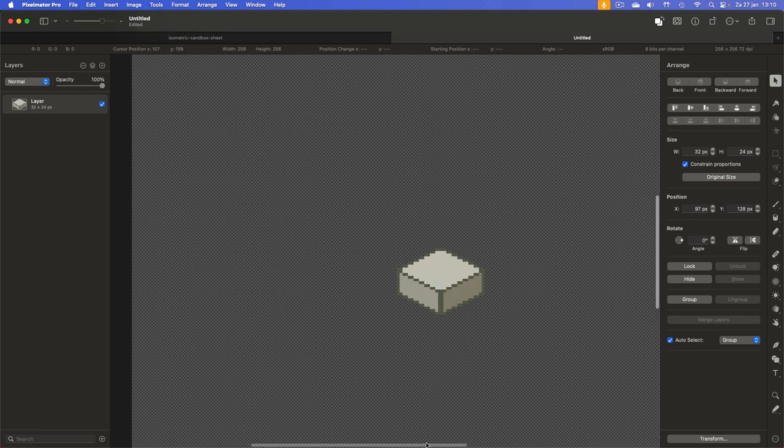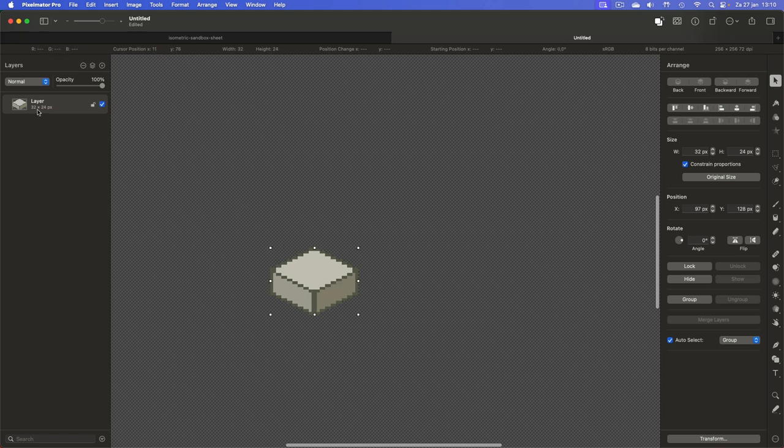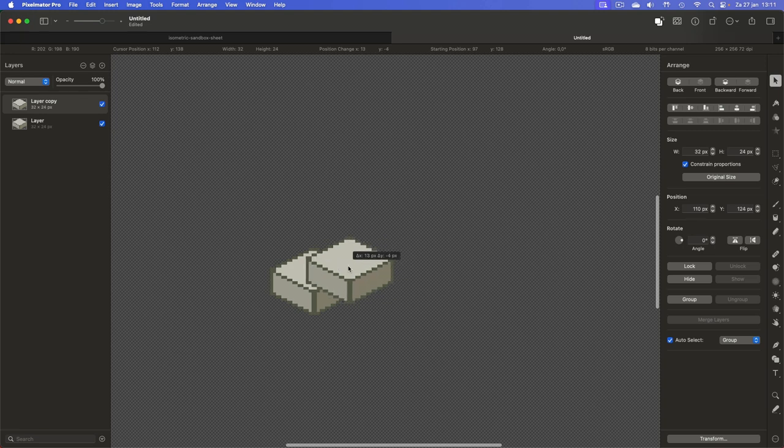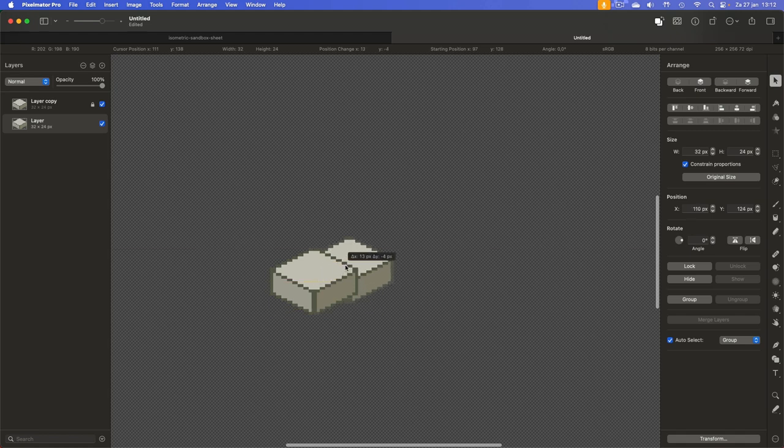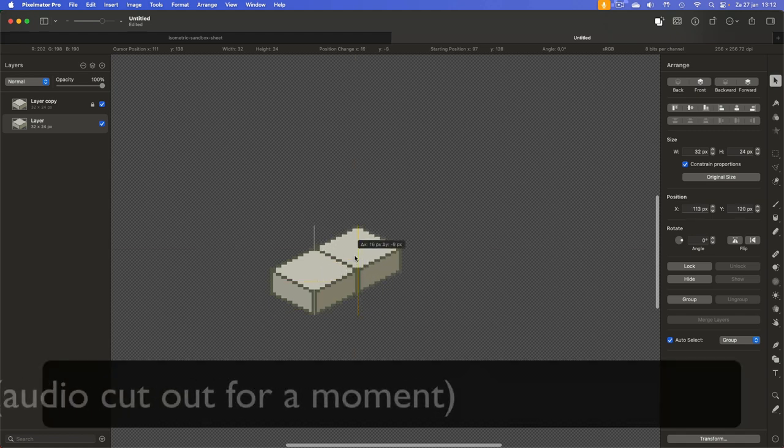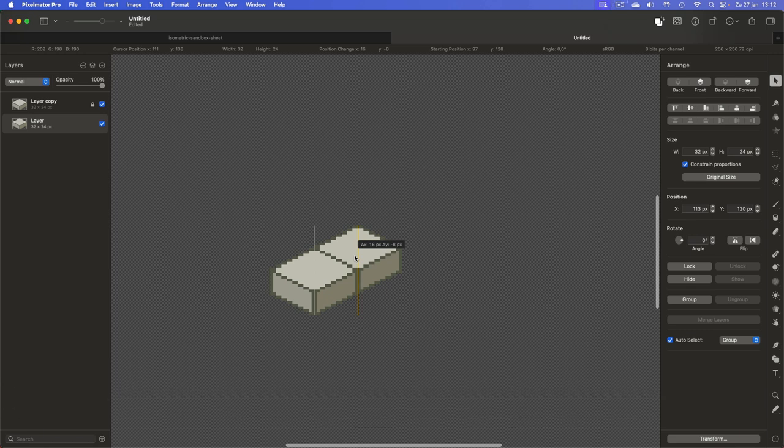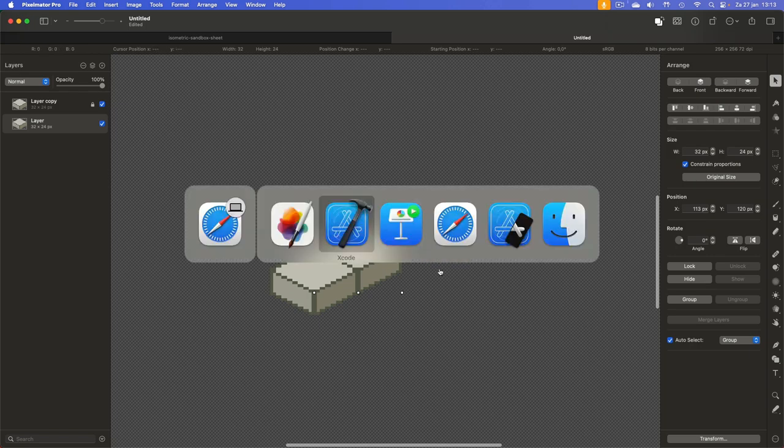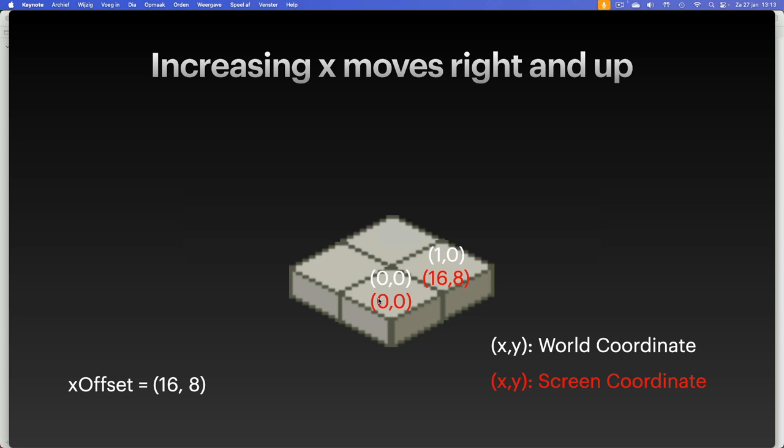How do we get to 16 and 8? Well, this depends on the tiles you have, and it's easiest to determine this in a paint package. I'm using Pixelmator here, but you can basically use anything. This is our tile zoomed in. Let's create a second one. And then we need to look at how much do we need to move it to show it in the correct way. First off, what I'm going to do is we move this one until they line up correctly. And we see that we have a delta x of 16 and a delta y of minus 8.